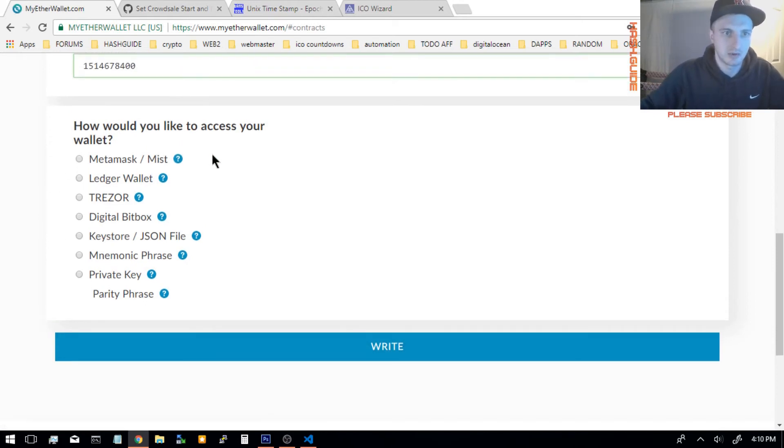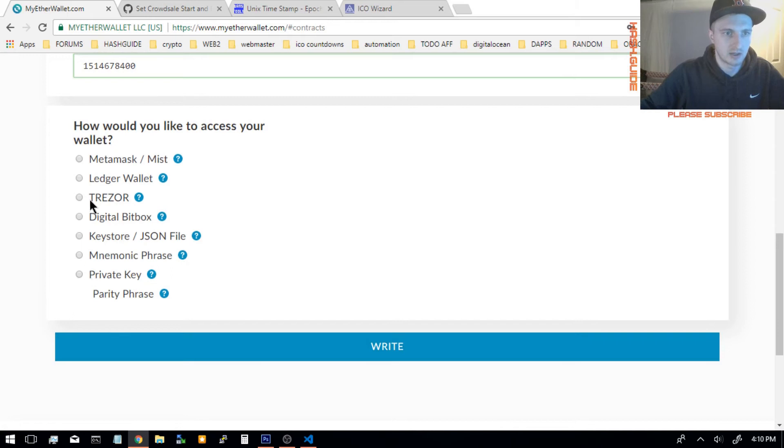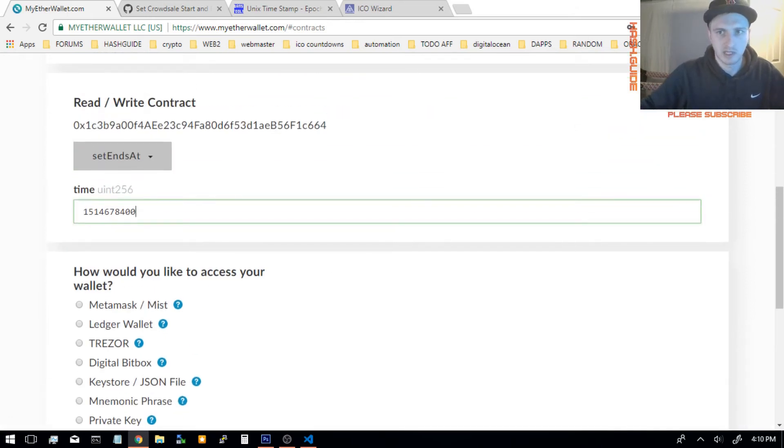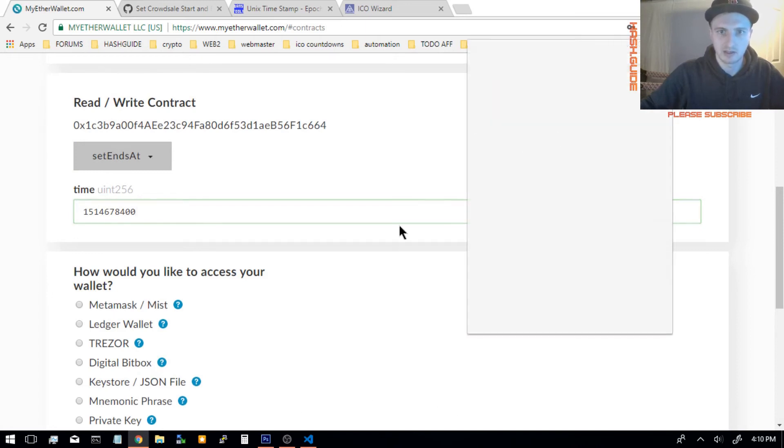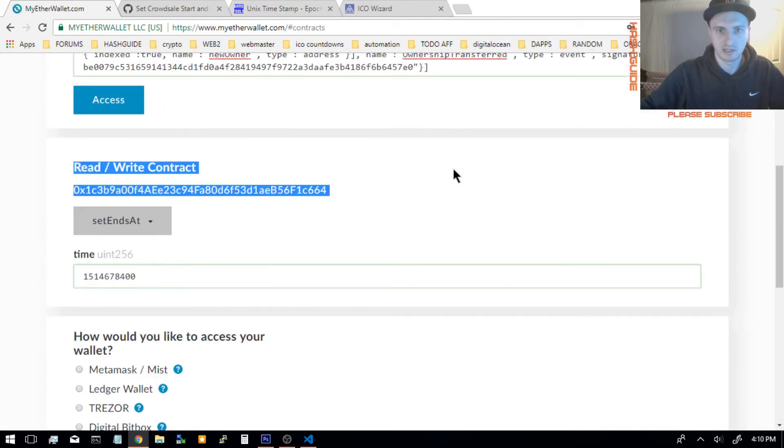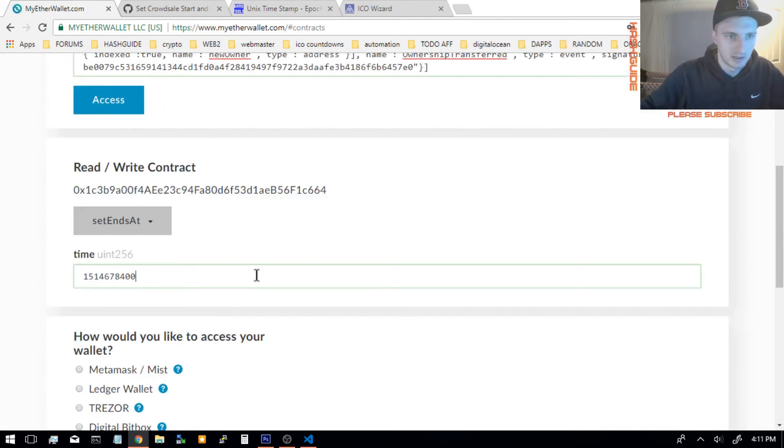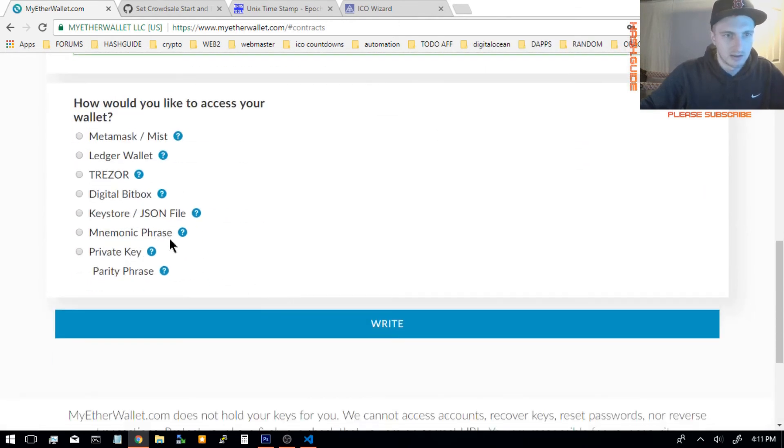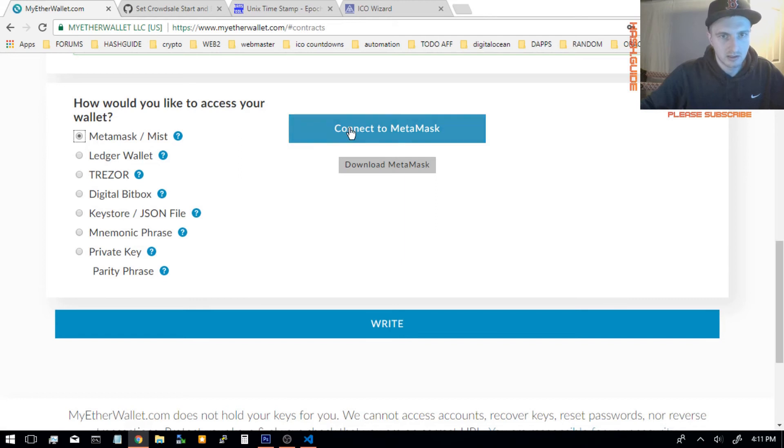And how you would like to access your wallet. I'm using MetaMask. But you could use your private key, or a Trezor, or a Ledger wallet. But like I said, if you have MetaMask, it's just easier to use MetaMask. You have your account selected, and that's all you need to do. So click on MetaMask, and click Connect.